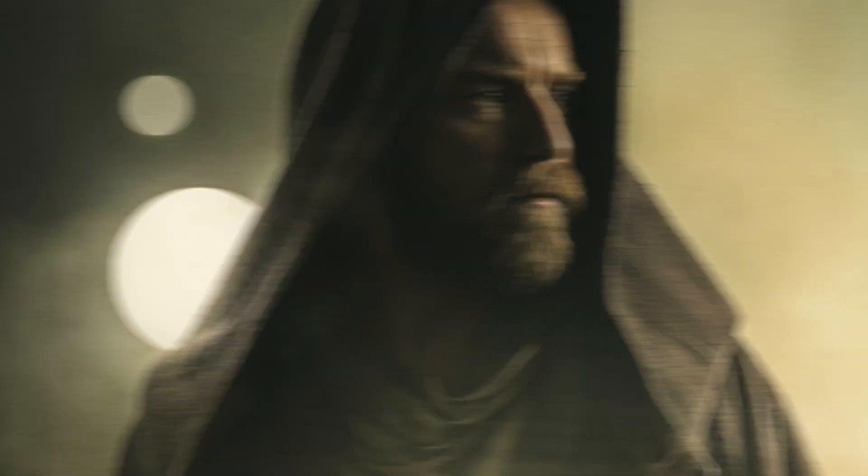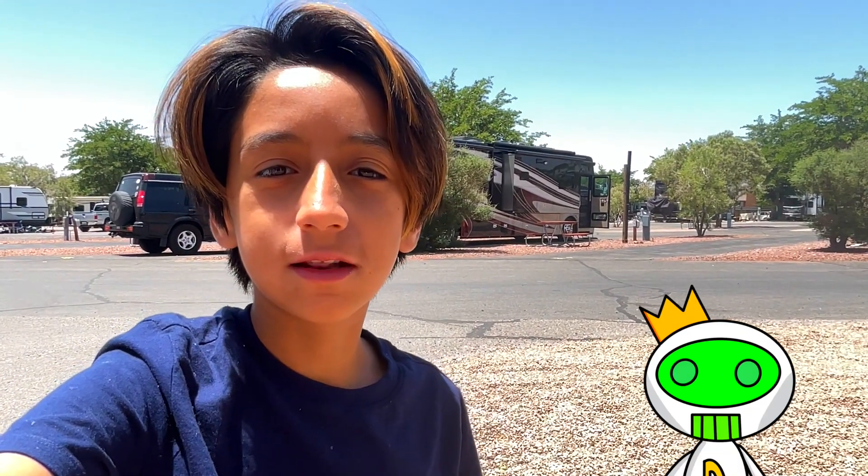Welcome to Design University, a channel made for kids, teens, or just beginners who want to learn how to edit. Today I'm going to be teaching you how to cinematically color grade videos just like the new show Obi-Wan Kenobi. So let's get started.